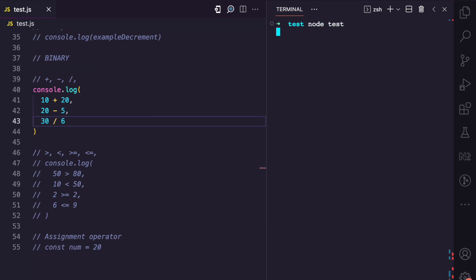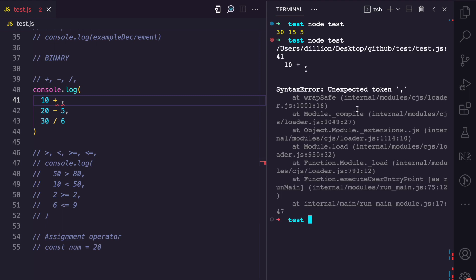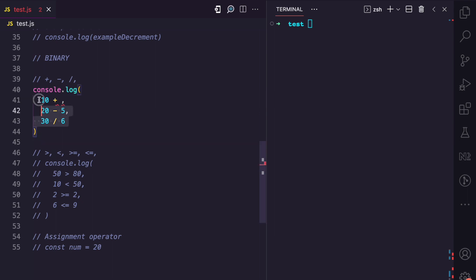If we run this file, you can see 10 plus 20 is 30, 20 minus 5 is 15, and 30 divided by 6 is 5. Because these are binary operators, you cannot have just '10 plus' with only one operand. If I try to run this, you see we get an error — an unexpected token. So with binary operators, they require two operands.